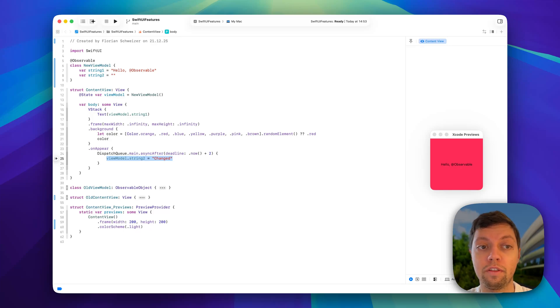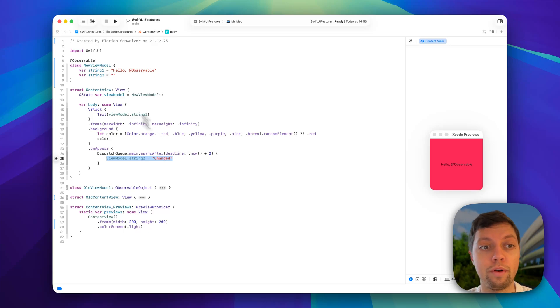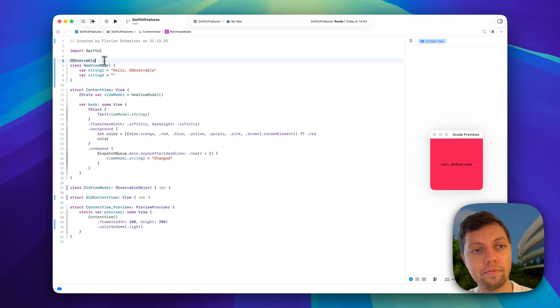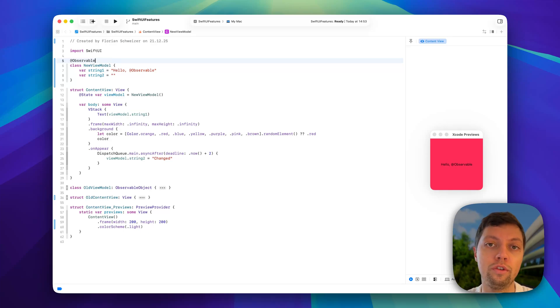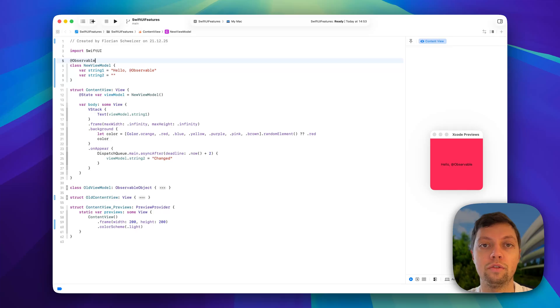But with the observation framework where @Observable comes from, it's now much more efficient in view redraws and only redraws the view if it actually depends on the variable that was changed.